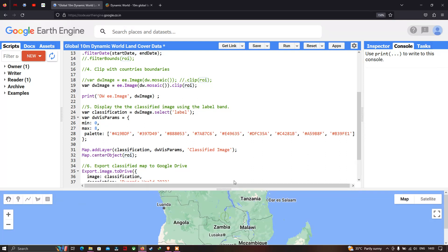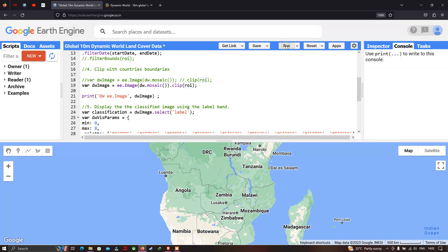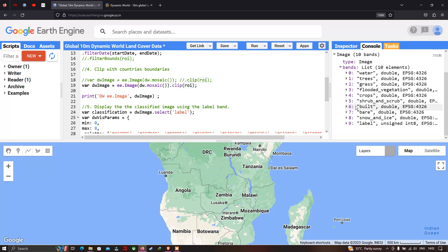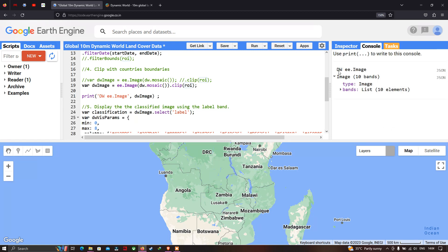Now let us run this code. Go to the option called 'Run Script' and click Run. In the console section, we can now view the output properties of this image. It has around 10 elements with nine different classes. The label unsigned int EPSG refers to the unclassified class, and we have nine different land cover types starting from water, trees, grass, flooded vegetation, crops, and up to snow and ice.